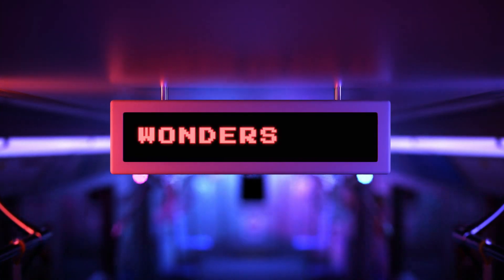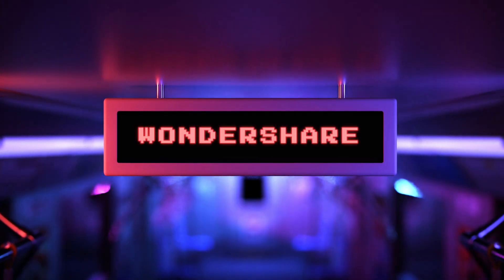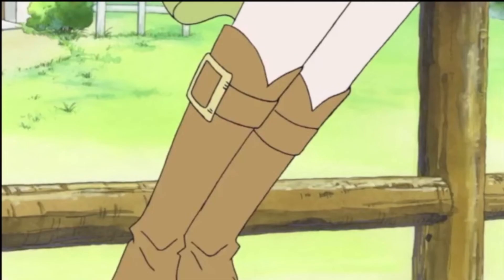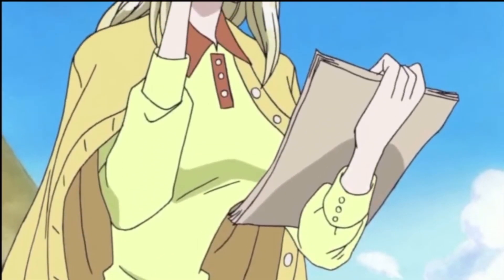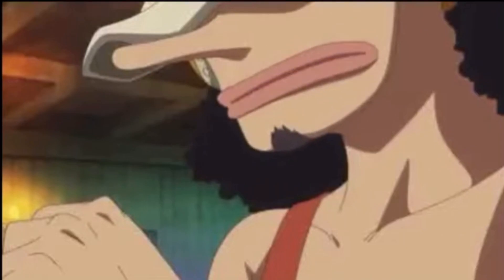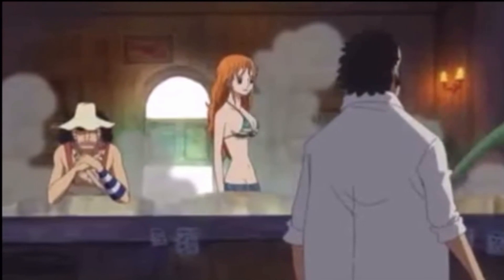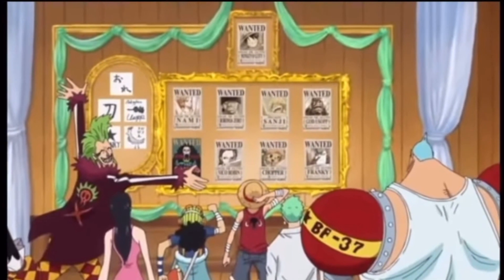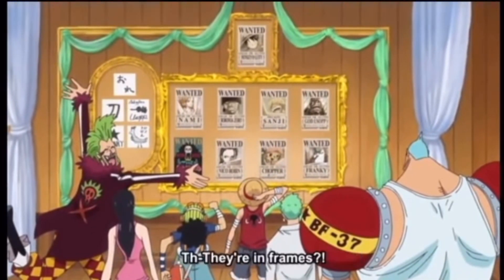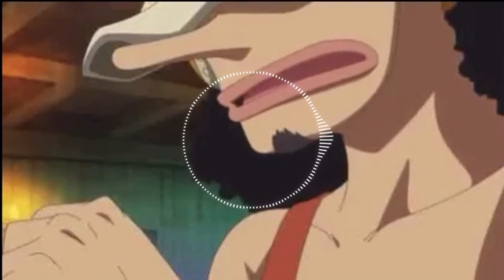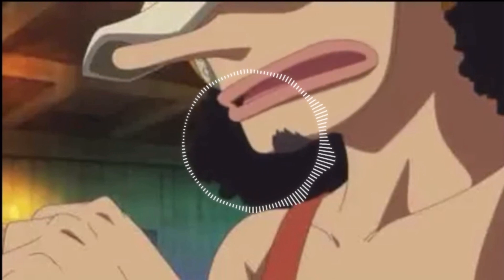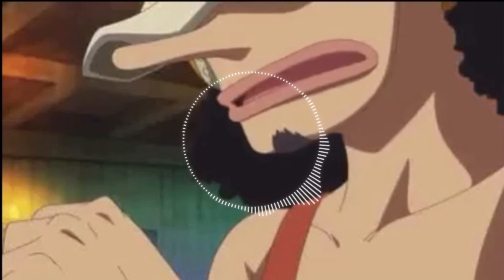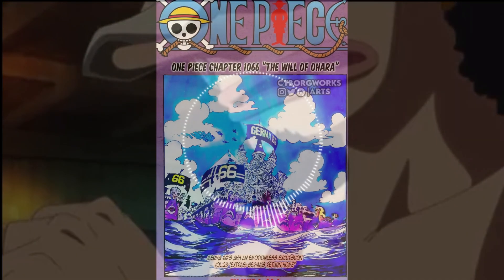The information within this chapter is going to blow your minds. What is up, guys? It's your boy, and I'm back again for another video. Listen, y'all, this video is about chapter 1066, and the chapter is titled The Will of Ohara.